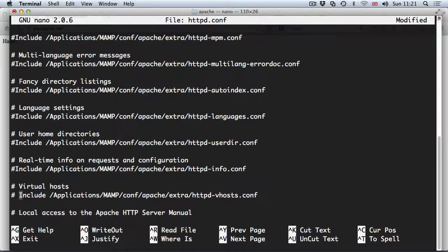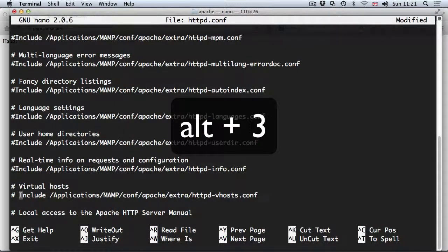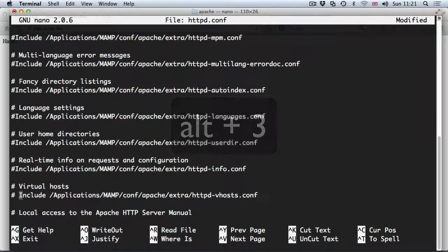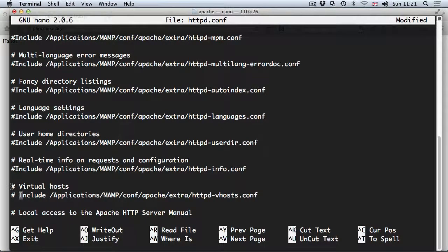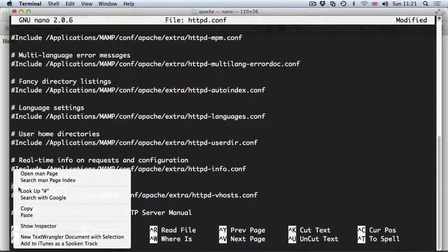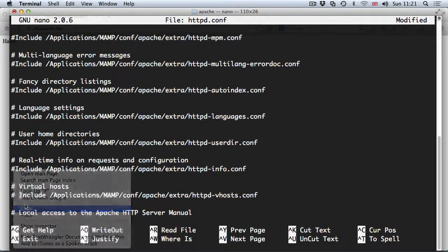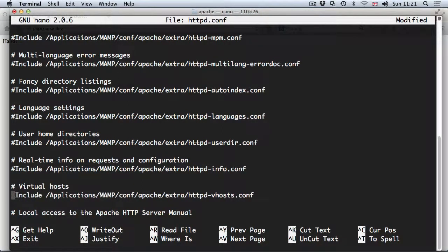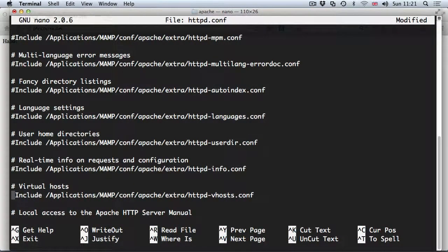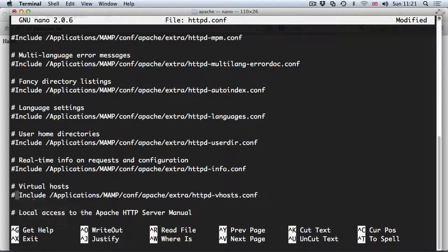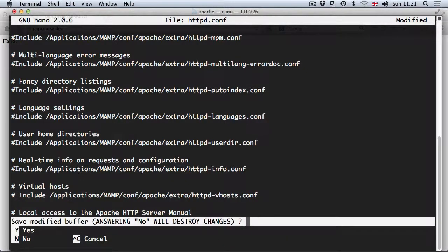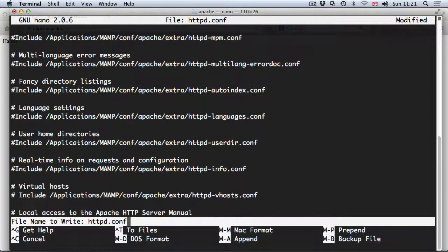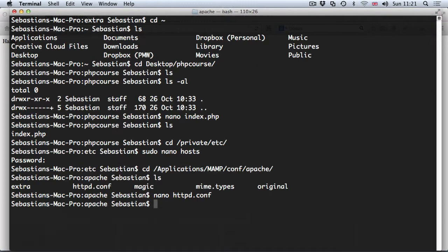Using arrows on your keyboard navigate to this line and apply the hash symbol again. On Mac to create a hash symbol hit alt and number three, otherwise you can copy and paste it. Now we hit ctrl x to exit, yes to save the changes and the file name stays the same, so simply enter.